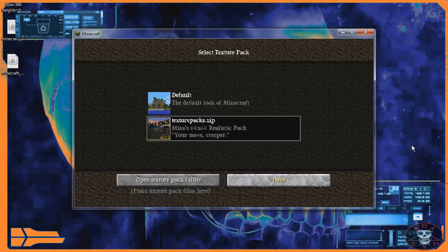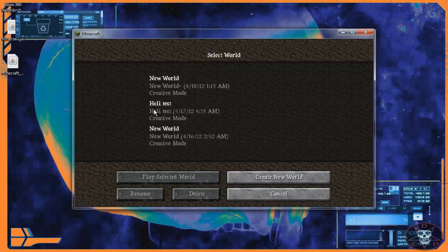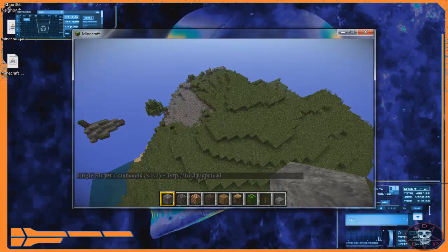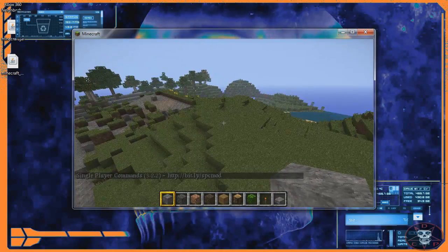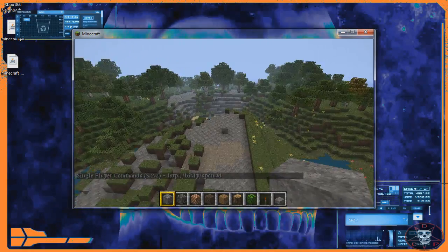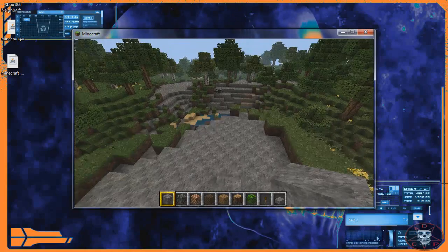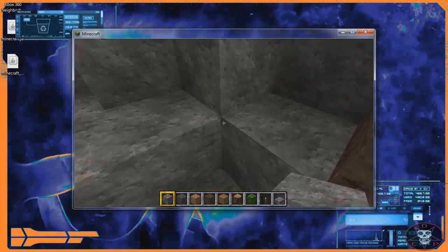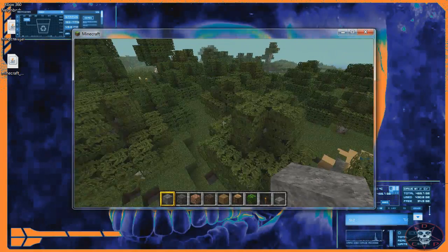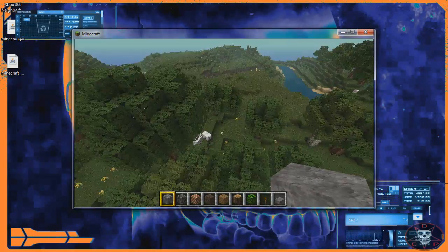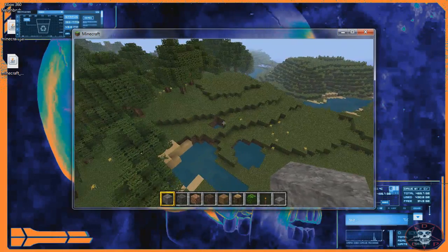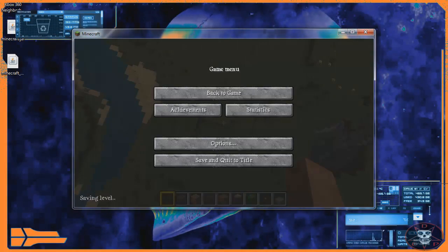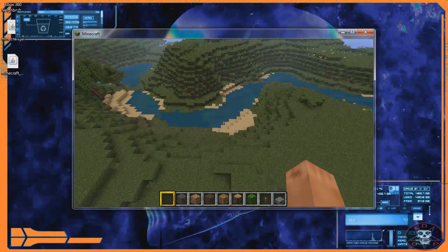Everything works fine, just exactly how you had it, just in EXE form. I also have some command mods on but haven't tested them yet. I'm going to implement a lot of mods into an EXE file instead of the JAR file, so it's all in one whole executable file — that'll be out soon. As you can see, everything's fine, all the menus work and everything.